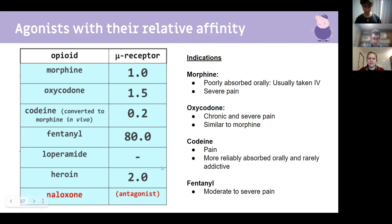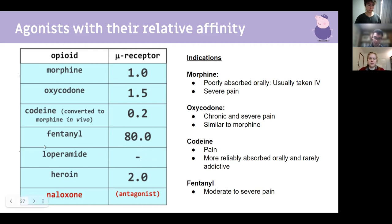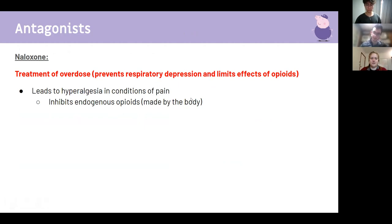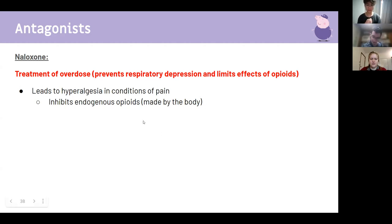Loperamide is not absorbed, stays in the gut, has no analgesic effect, and is used for diarrhea because it reduces gut motility. Naloxone is an antagonist given to overdose patients — it prevents respiratory depression and limits opioid effects. However, if you're in pain, naloxone causes hyperalgesia because your body normally releases endogenous opioids (enkephalins) that interfere with pain transmission; blocking mu receptors means pain is transmitted very effectively and hurts more.